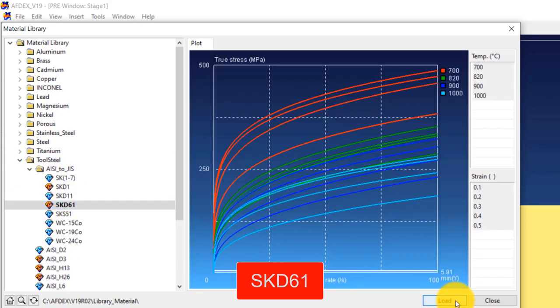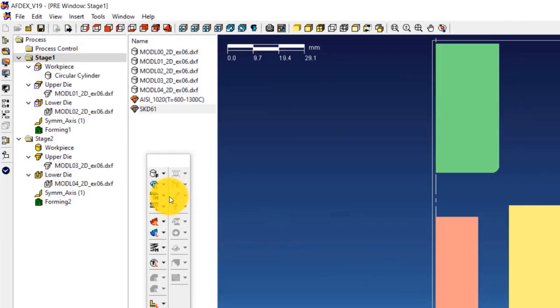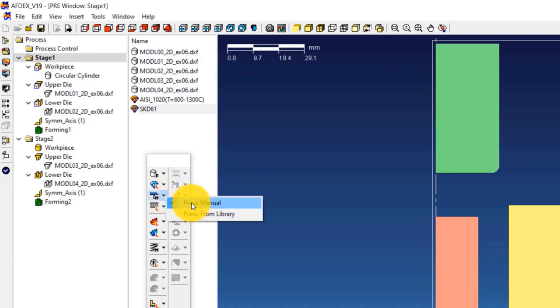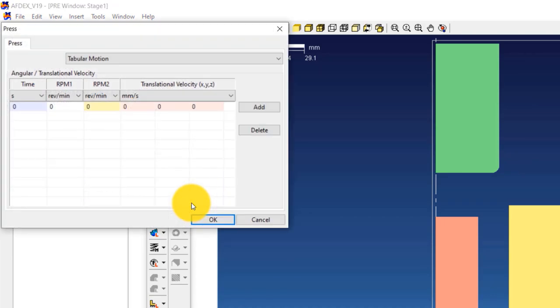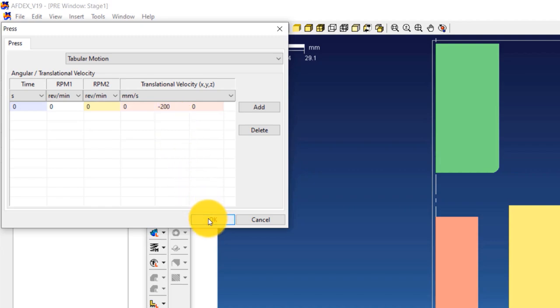The third step is to define the press machine type. We will use a constant velocity press. Click on Press, then Manual, and enter minus 200 in the fifth column of the table. This means making the press move downwards in the negative Y direction with a constant velocity of 200 millimeters per second. Click OK.